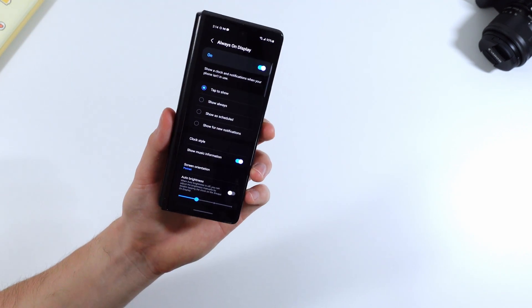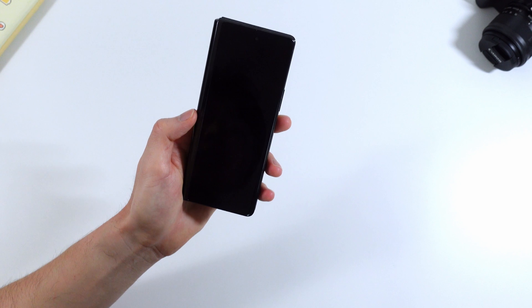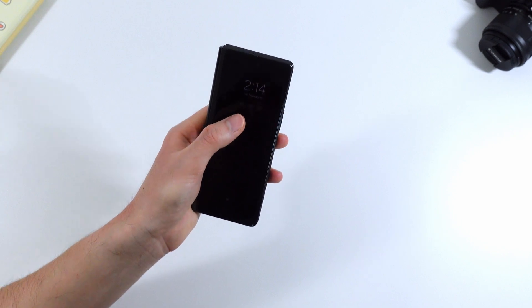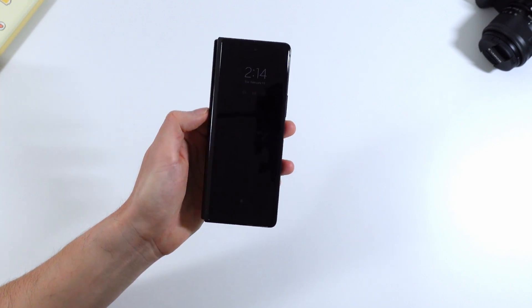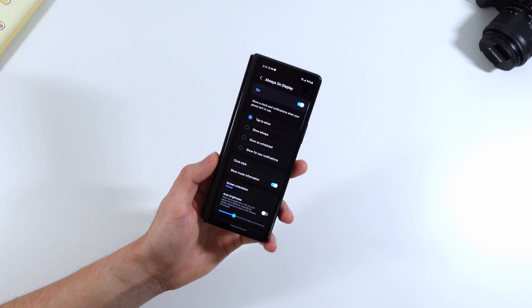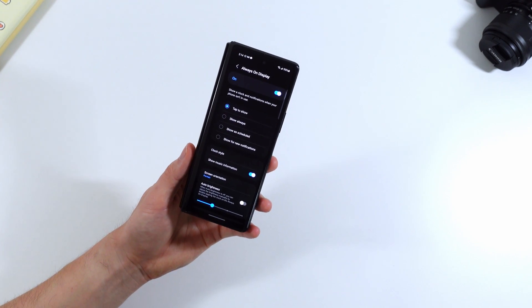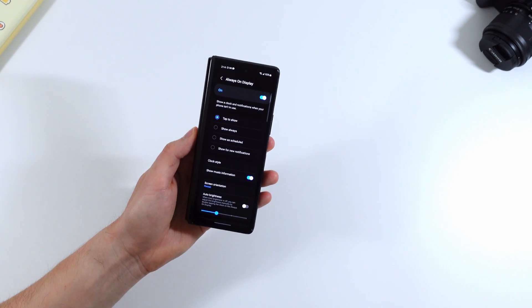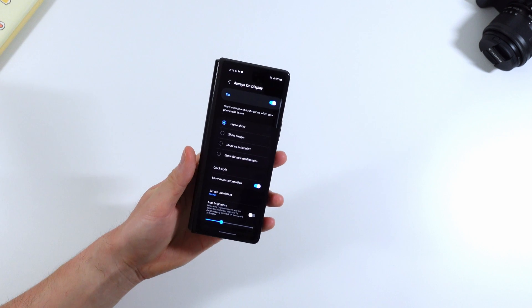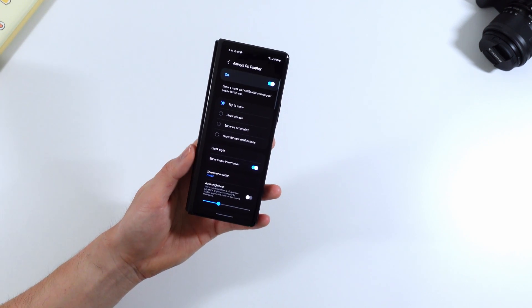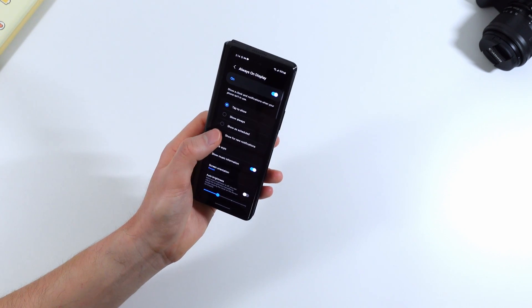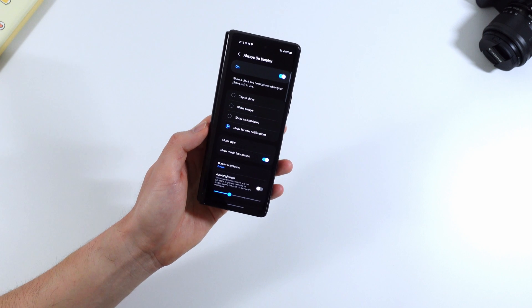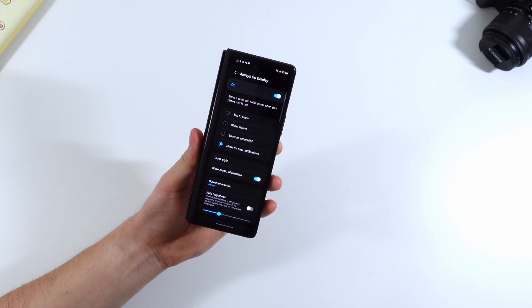So as you all know there's the always on display you can see your notifications real quick as well as the time and how much battery you have. So the always on display does have a new feature. I have it to tap to show so I don't really want to see it unless I tap to check the time or something like that but this new option lets you only have it turn on for new notifications which is pretty nifty.